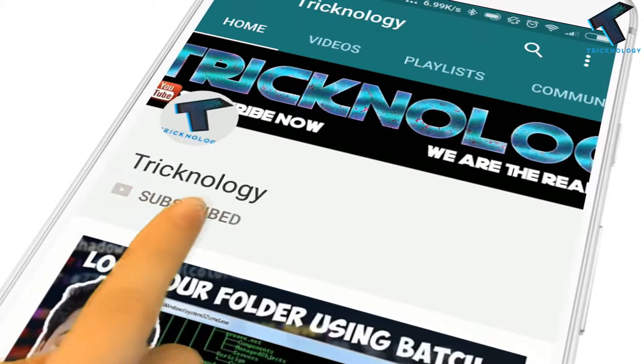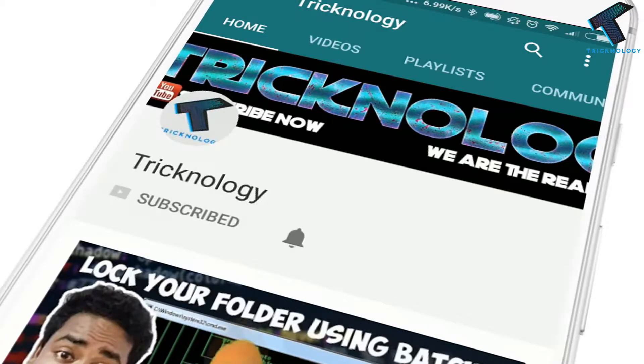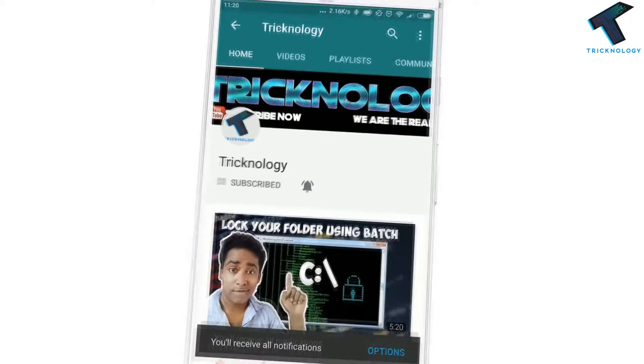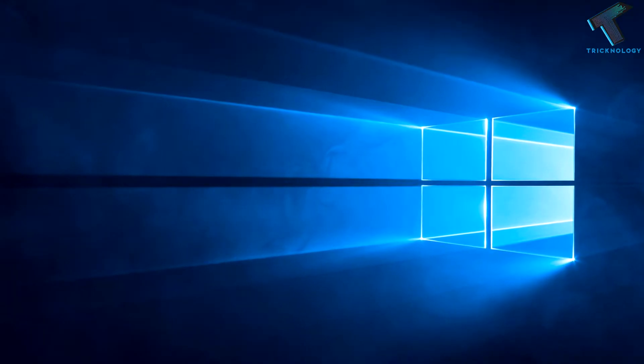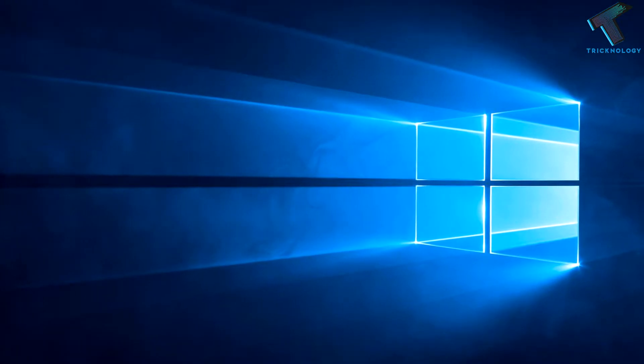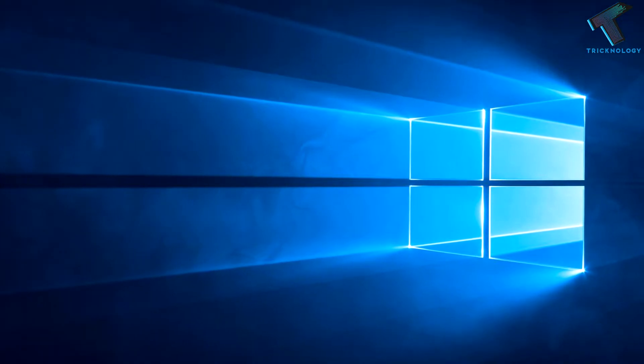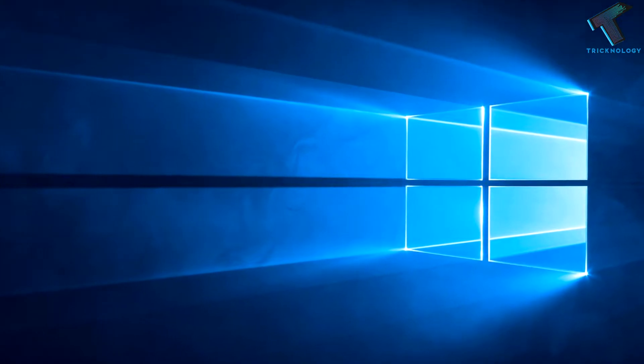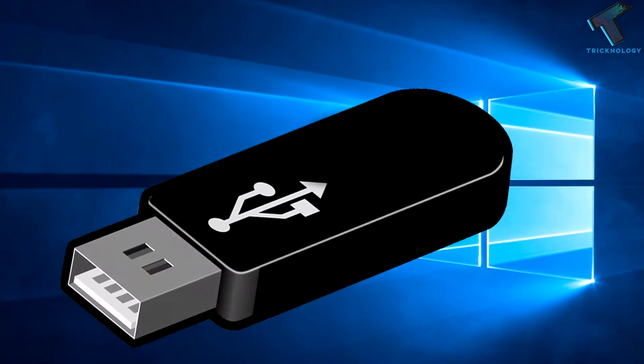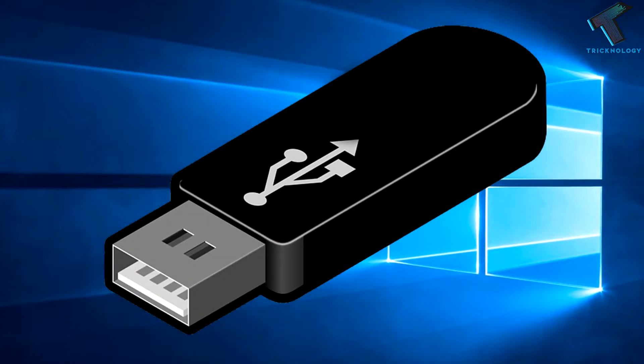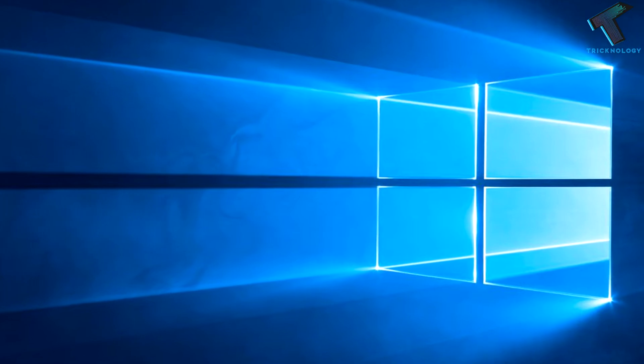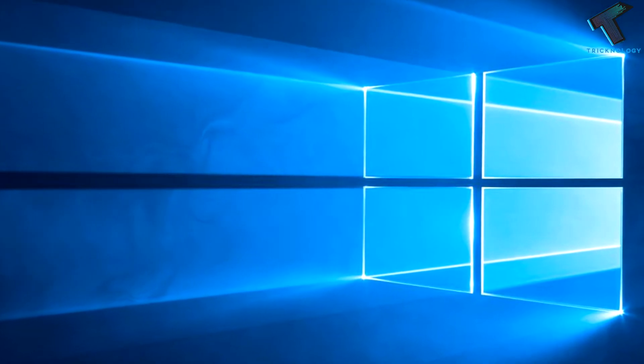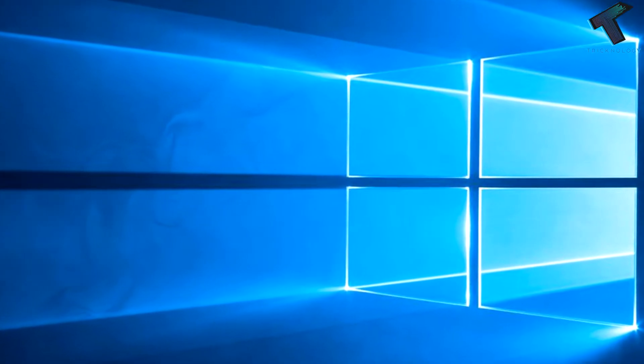Hello friends, subscribe to Technology and press the bell icon to never miss updates. Hey guys, welcome back to my channel Technology. In this quick video I'm going to show you how to create a Windows 10 bootable pen drive. Just follow me and don't forget to subscribe my channel for more updates. Without wasting any more time, let's start the video.